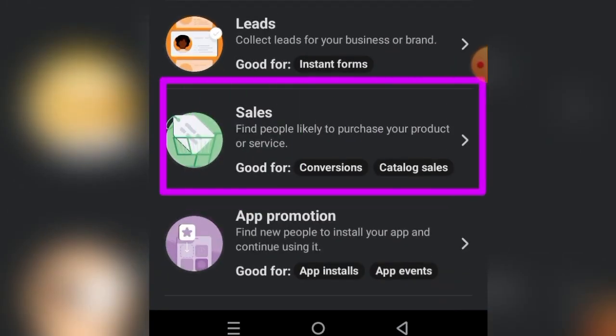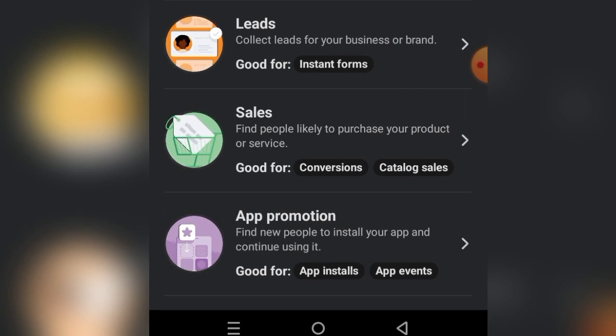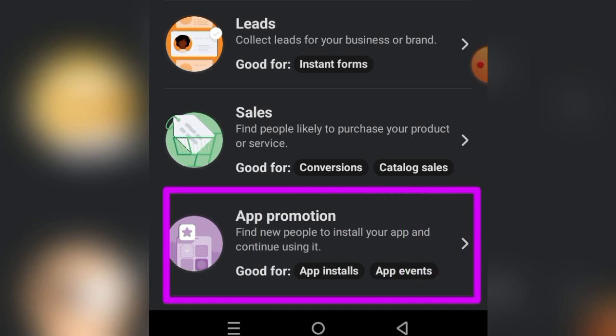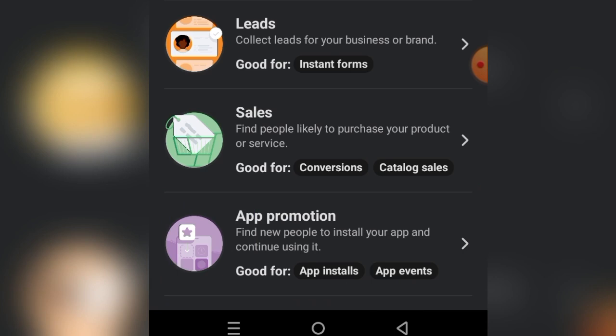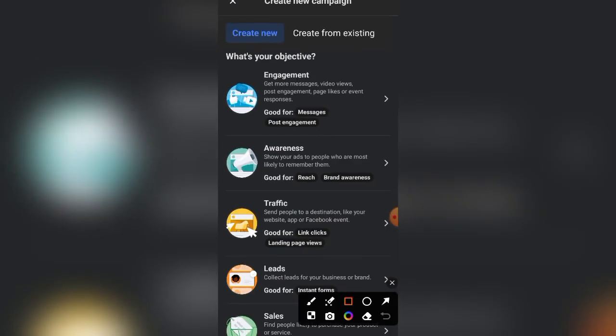The Sales objective is mostly used by those running an e-commerce store. If people can click a Buy Now button to make a purchase, use Sales — you can also direct sales to WhatsApp or Messenger. The last objective is App Promotion, which is used to get people to install your app or for app events — for those who have their app on the App Store or Play Store.